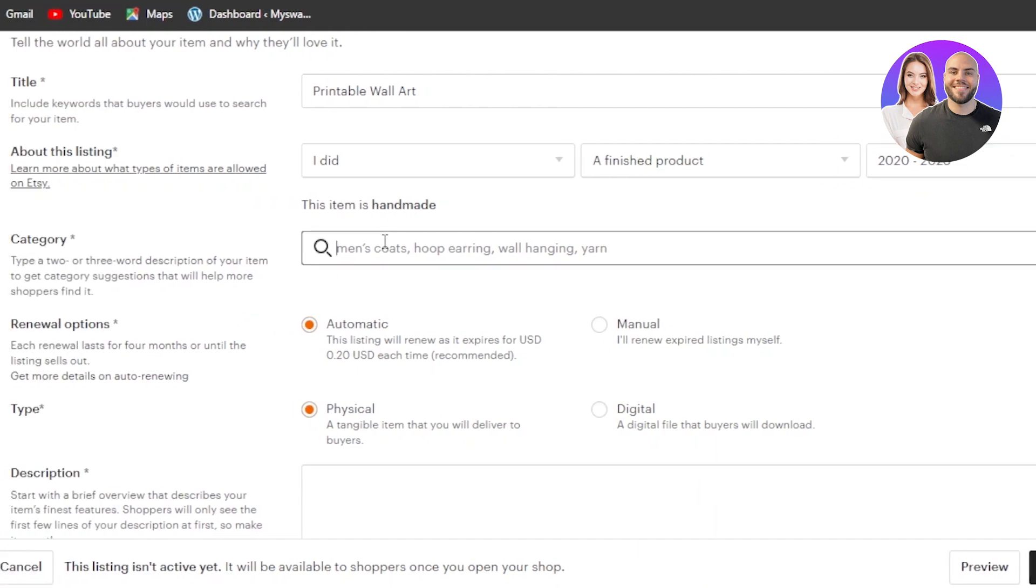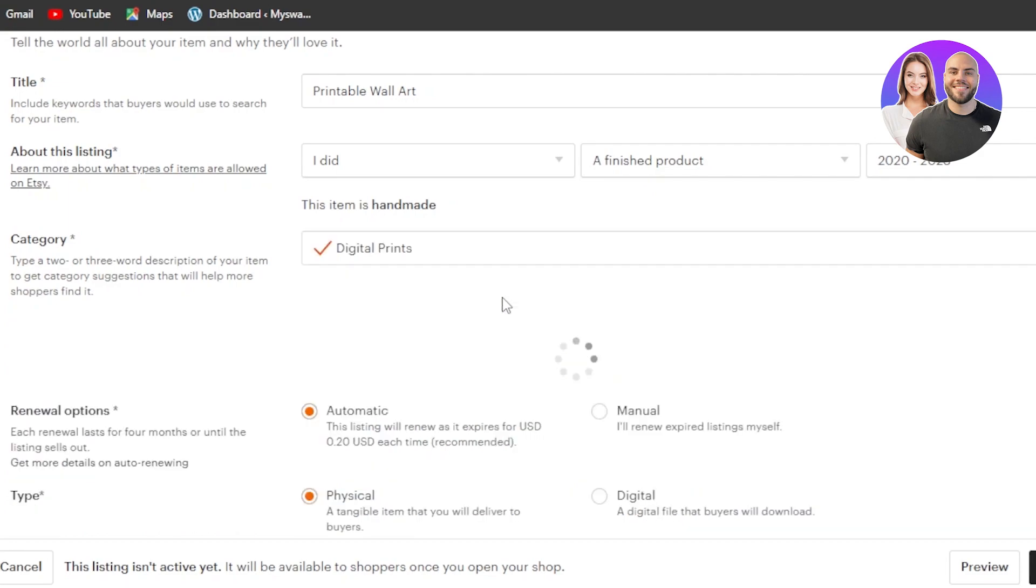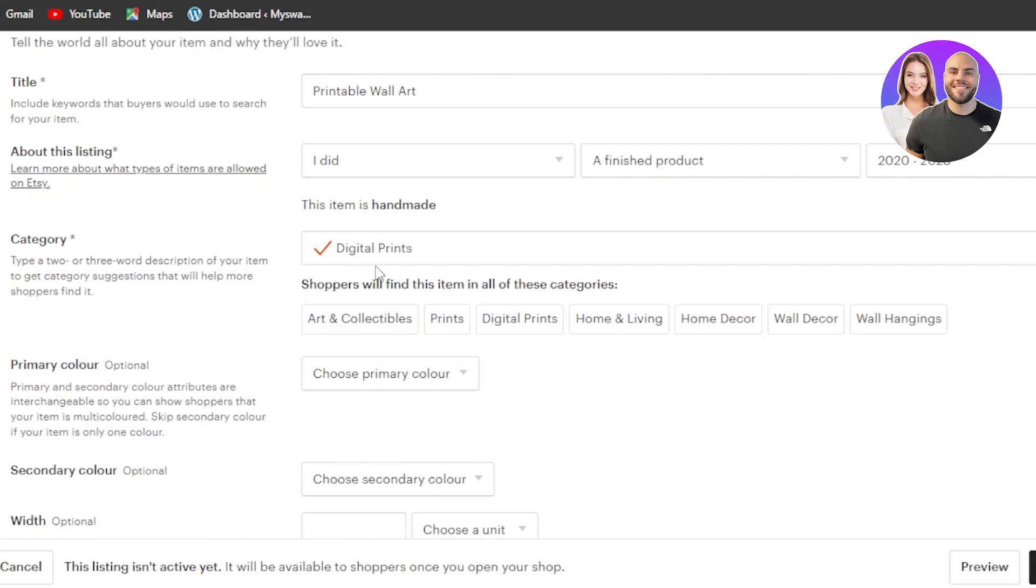Then we have category. Now in category, what you're going to do is this is the category of the product here. You don't need to add like digital or anything like that. It's a wall art. So I'm going to go with wall art here. There you go. Wall art in digital prints. Now this is the category that I'm going to select.